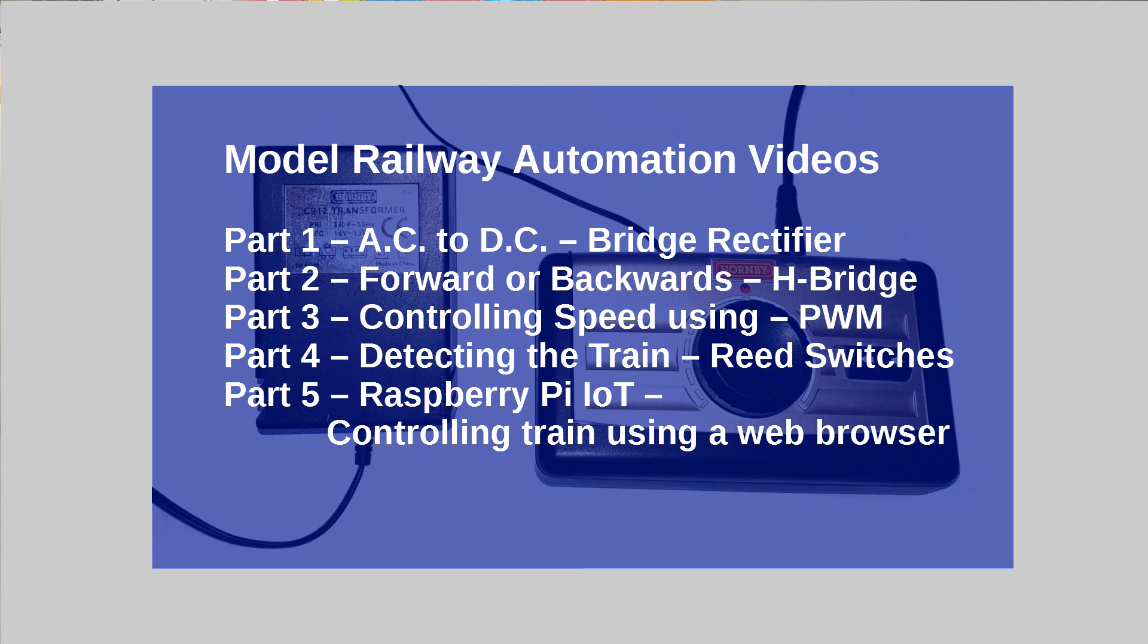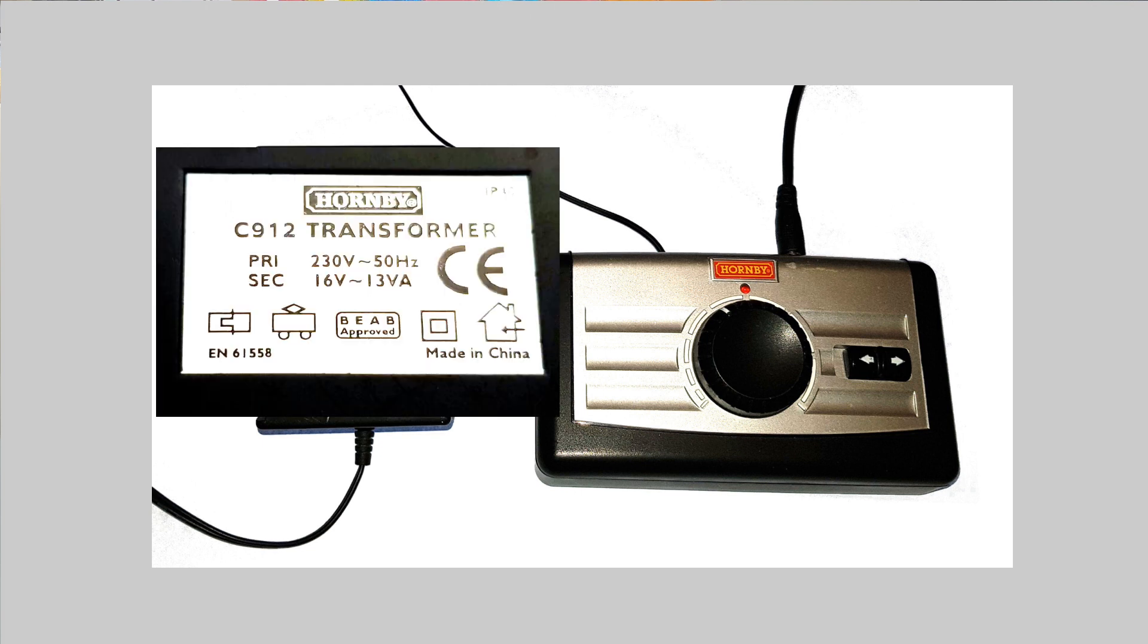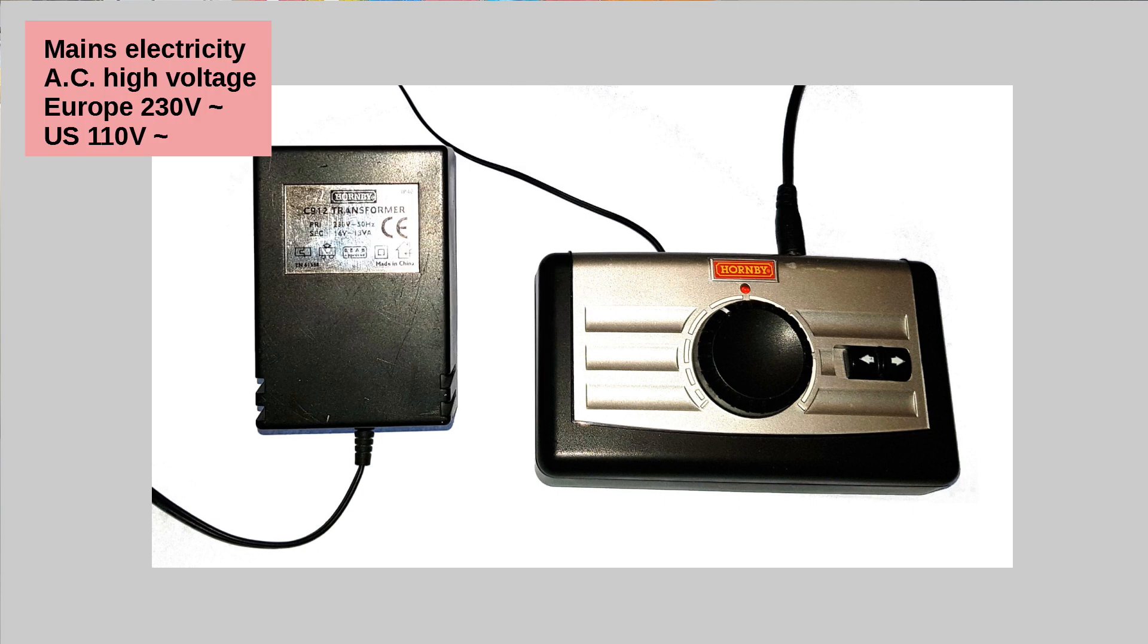As you can see, the transformer, the plug-in transformer here, it says transformer as opposed to power supply. That's because many of the power supplies that you get that plug in include conversion to DC and perhaps voltage regulation, and they're used so that you can plug them straight into things like phones or other DC equipment. Historically, model trains took a different approach.